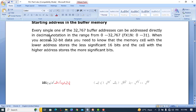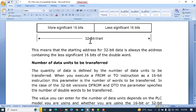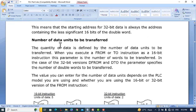Every one of the 32,767 buffer addresses can be addressed directly in decimal notation in the range from 0 to 32,767. Buffer memories 0 to 31 give a total of 32 buffer memories. When you access 32-bit data, the memory cell with the lower buffer address stores the less significant 16 bits, and the cell with the higher address stores the most significant bits. The starting address for 32-bit data is always the address containing the less significant 16 bits.